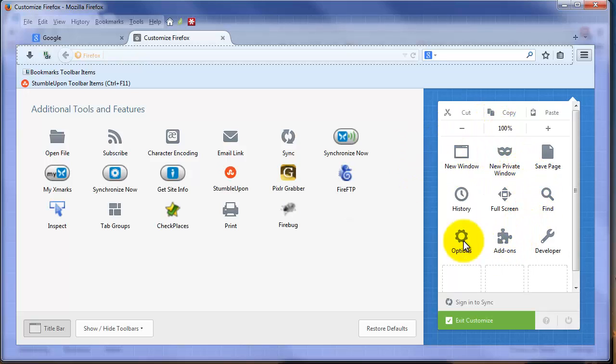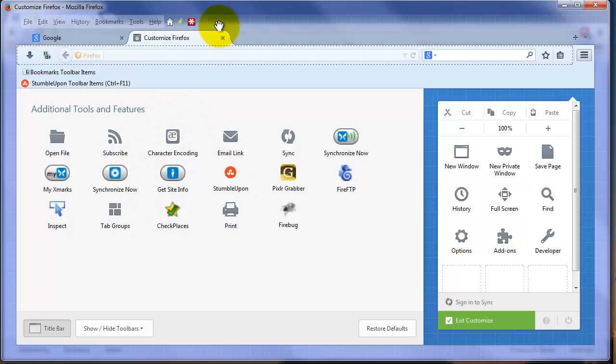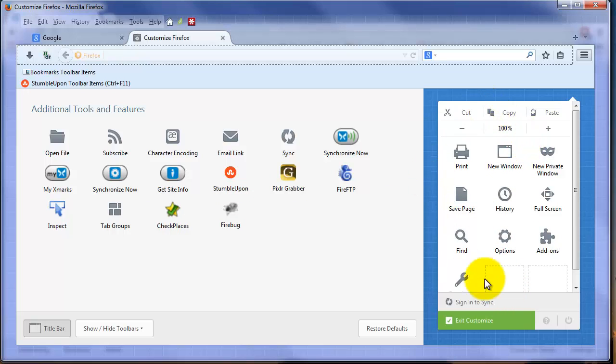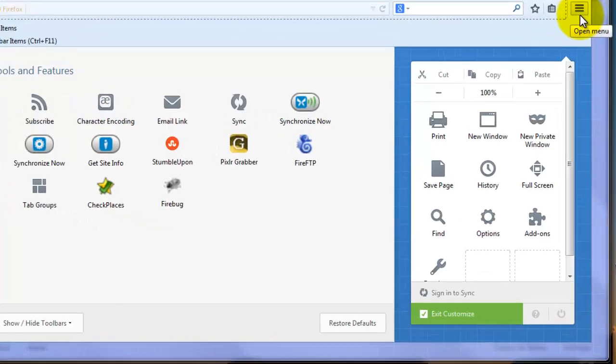You can also put some of the tools that used to be up on your main screen, like for example the print, and I can move it over and put it in this toolbox as well. You can customize this toolbox, you can customize these toolbars, all from going to Menu and Customize.